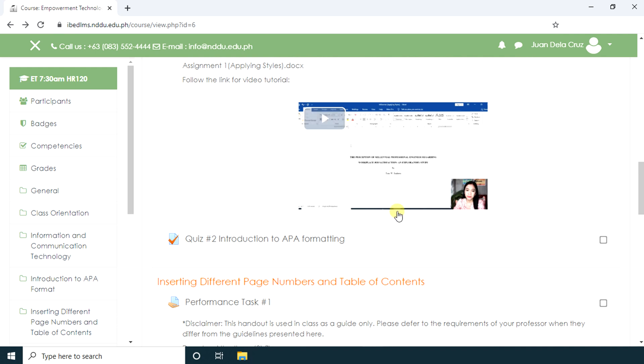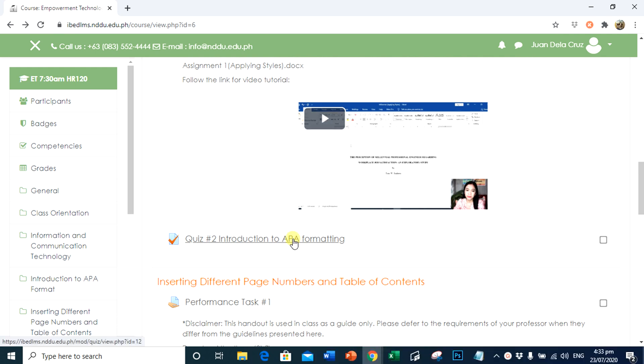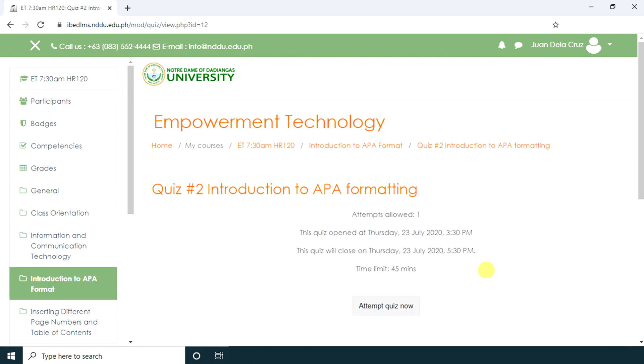Let's try to have another quiz. In this quiz, the student can only attempt once. Even though it's available for two hours, the student can only take it for 45 minutes. Let's attempt the quiz.